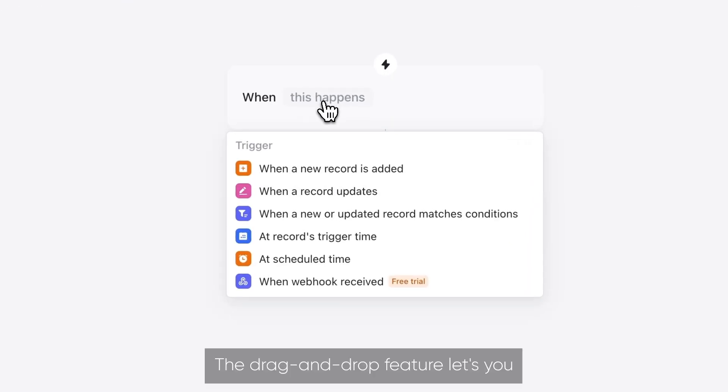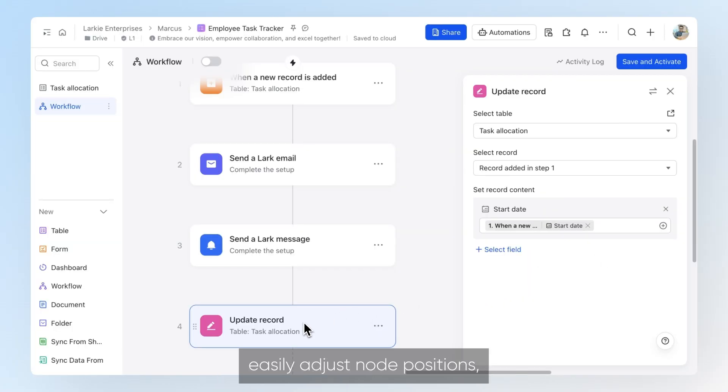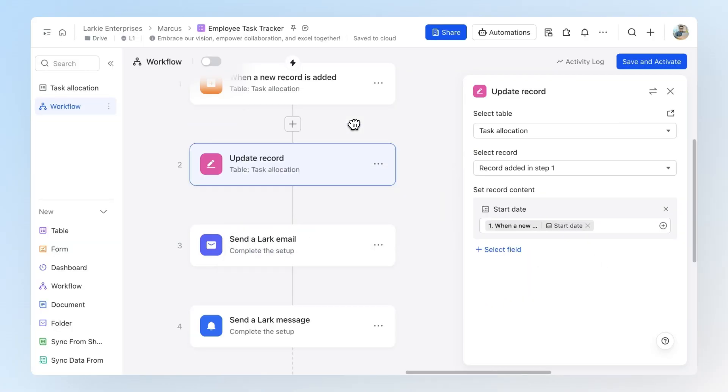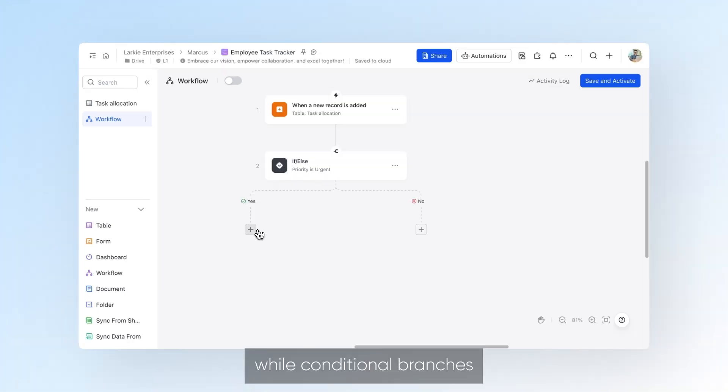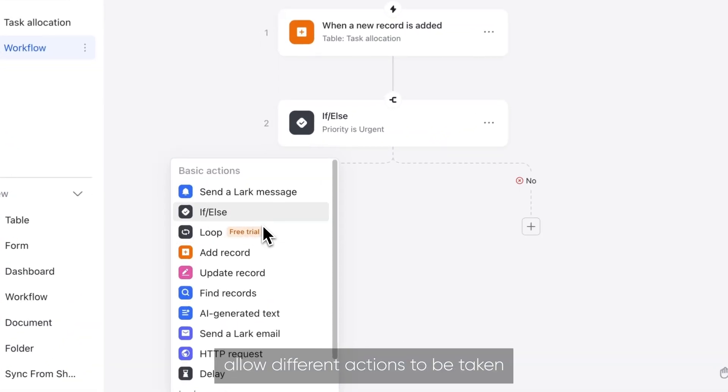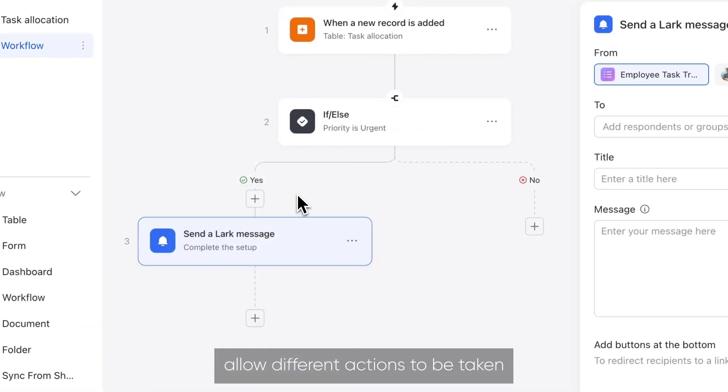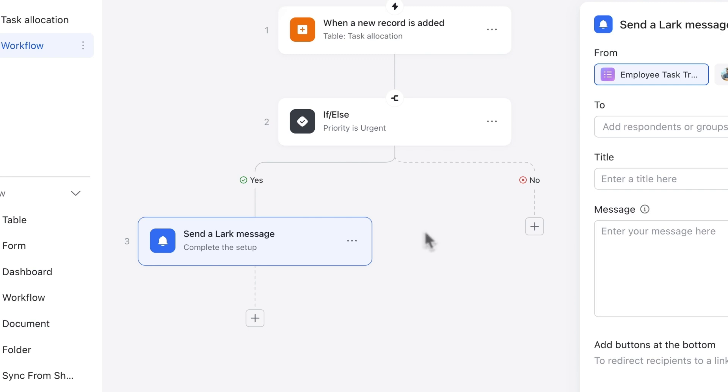The drag and drop feature lets you easily adjust the node positions, while conditional branches allow different actions to be taken depending on which conditions are met.